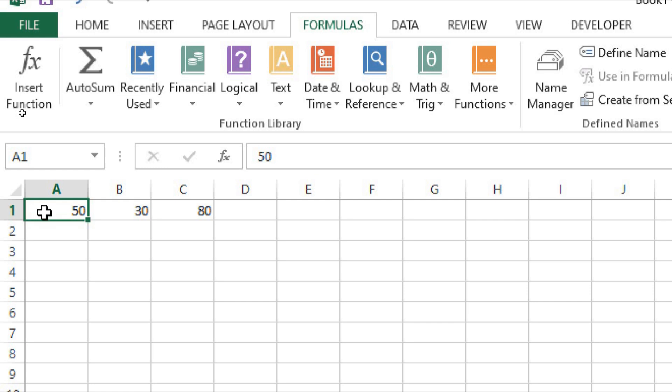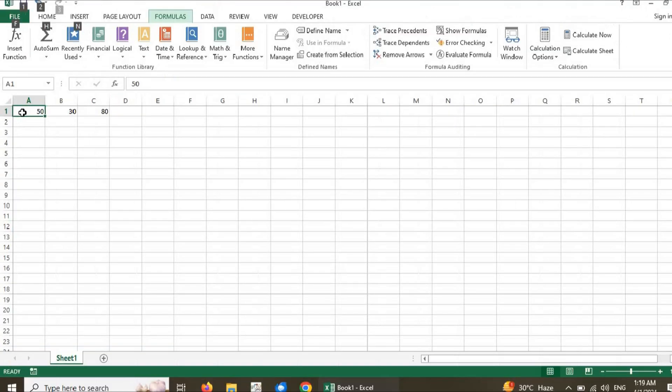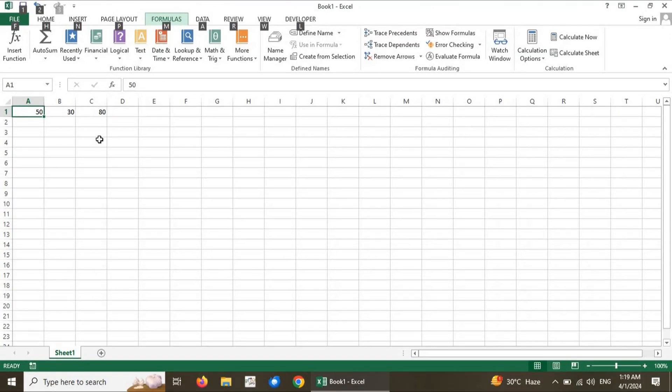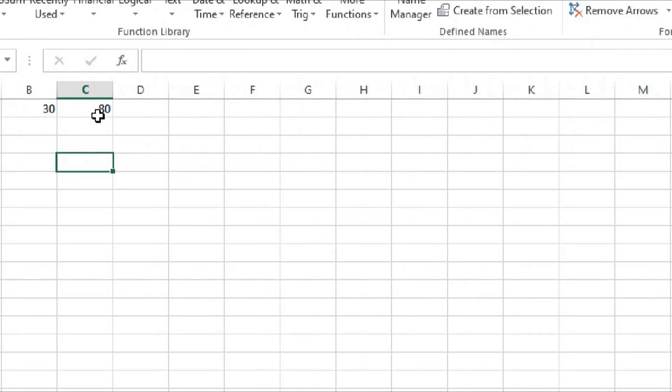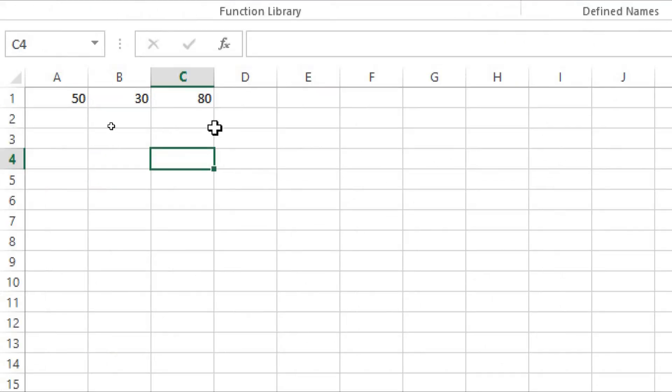We press Enter and we can see: the first value is 10, the second is 30, and the result is automatically calculated in cell C1. The usefulness of Microsoft Excel is that whenever we change a value, the value of C1 automatically updates. This is the basic impact of formula evaluation in Microsoft Excel.